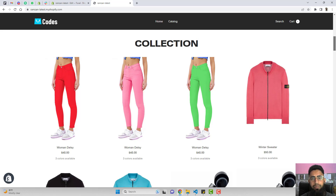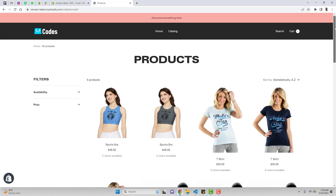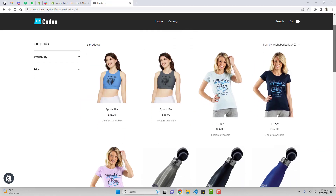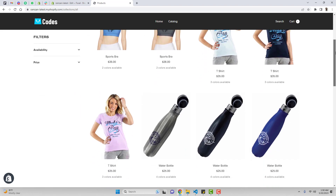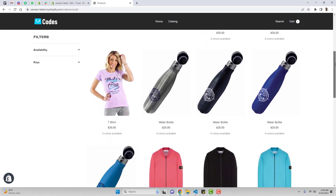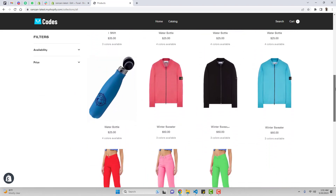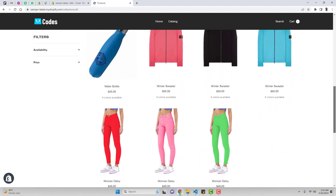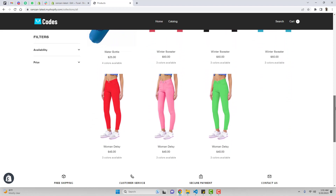Let me show you an example of the feature which we are going to develop in this video. Here you can see that all the products are displaying with their color variants, and this helps us to provide different color options to our customers.